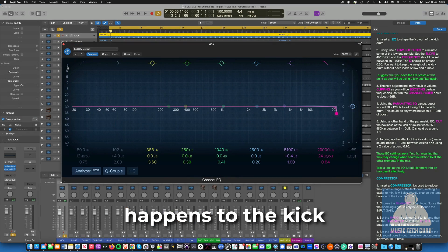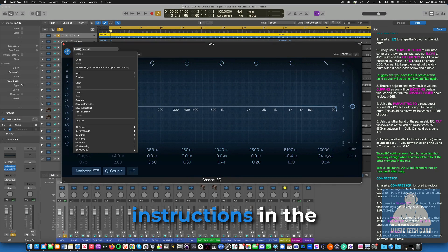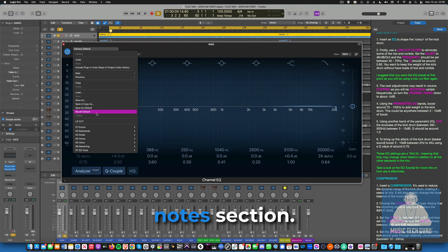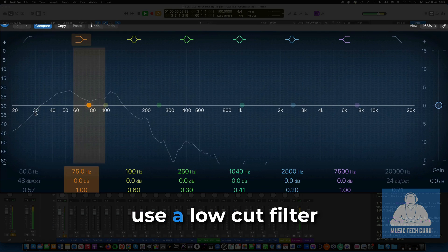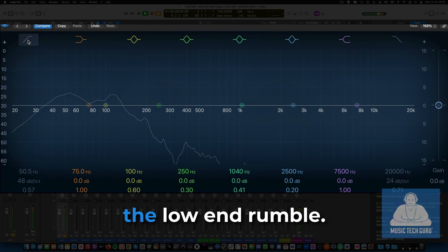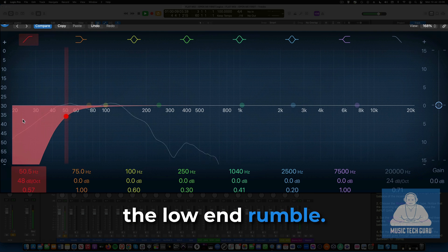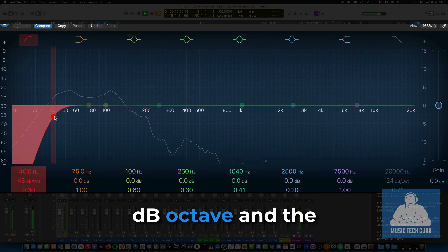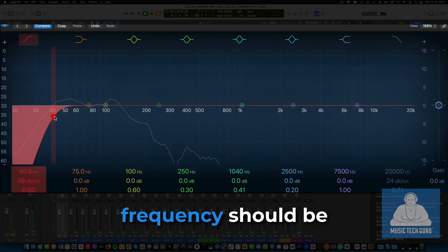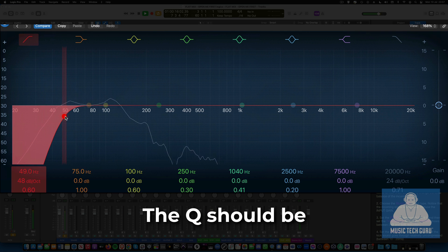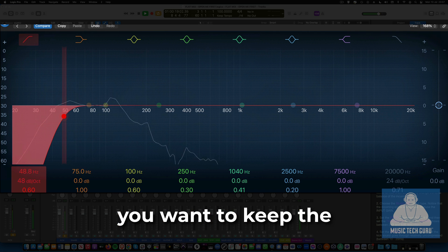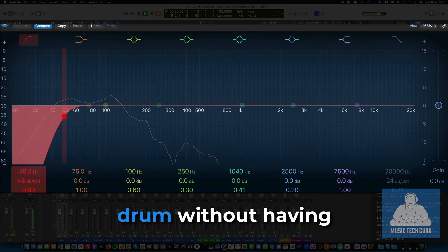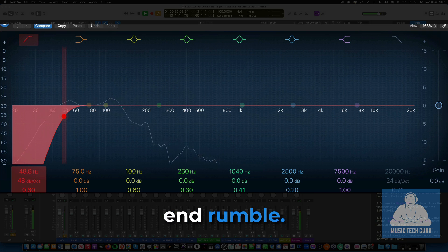So let's see what happens to the kick drum sound if we follow the instructions in the notes section. Firstly, use a low-cut filter to eliminate some of the low-end rumble. Set the slope to 48 dB octave, and the frequency should be set between 40 and 70 Hz. The Q should be around 0.6, and you want to keep the weight of the kick drum without having loads of low-end rumble.